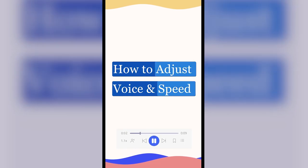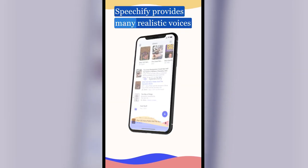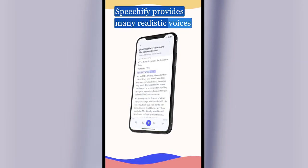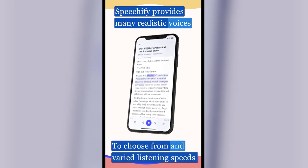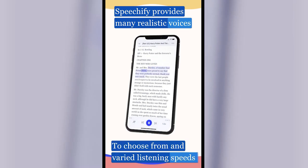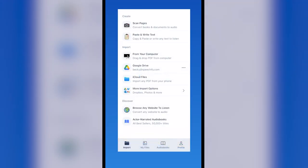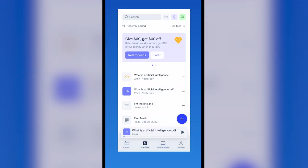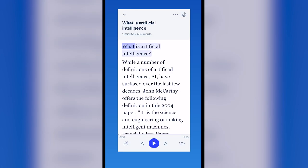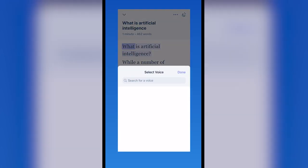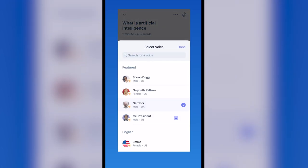How to adjust voice and speed. Speechify provides many realistic voices to choose from and varied listening speeds. In the Speechify app, open a file and click the bottom left icon and choose from our list of voices.